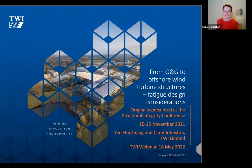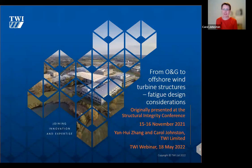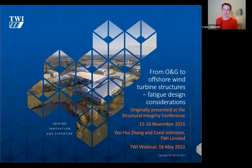Thanks very much, Becky. Hi, everyone. Welcome to today's webinar. Becky has given us the title, and I'll just mention my co-author, Yanhui Zhang, who works with me in the Fatigue Integrity Management section at TWI. This presentation was originally given at the Structural Integrity Conference in November last year, and we're going to be talking about fatigue design considerations for offshore wind and how that relates to oil and gas structures.